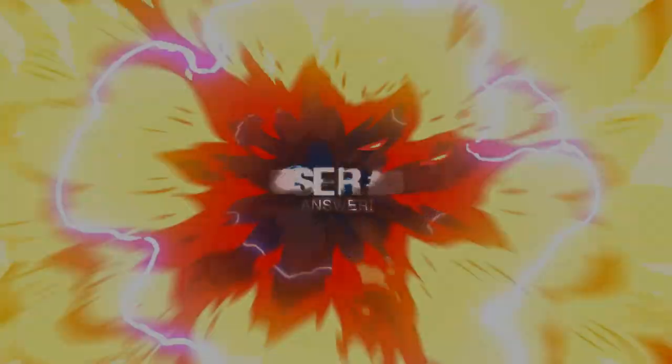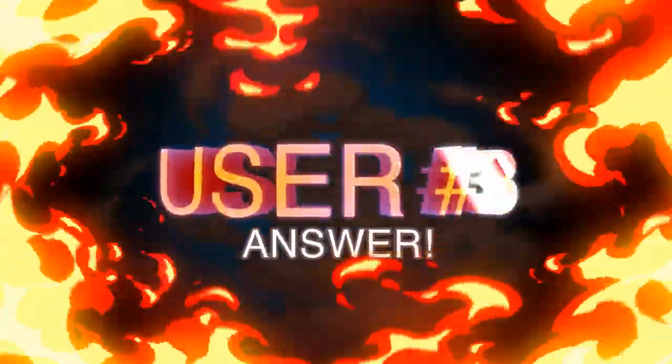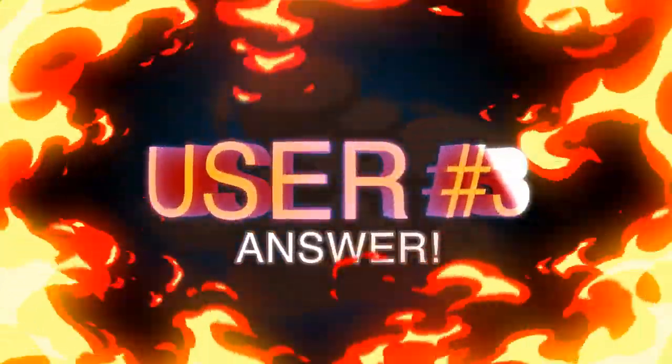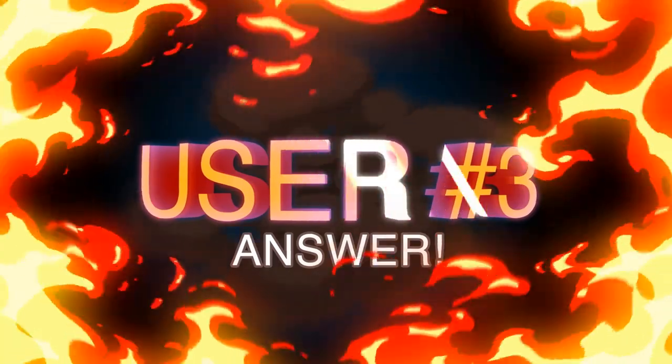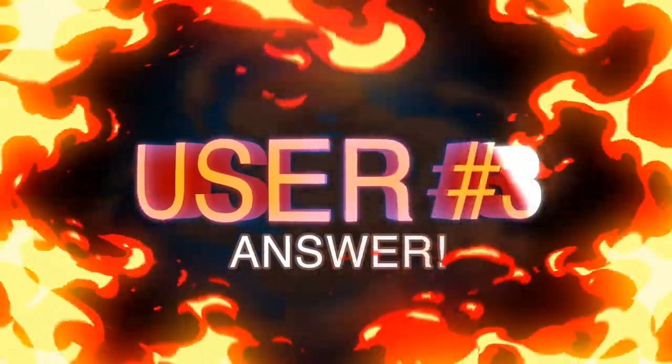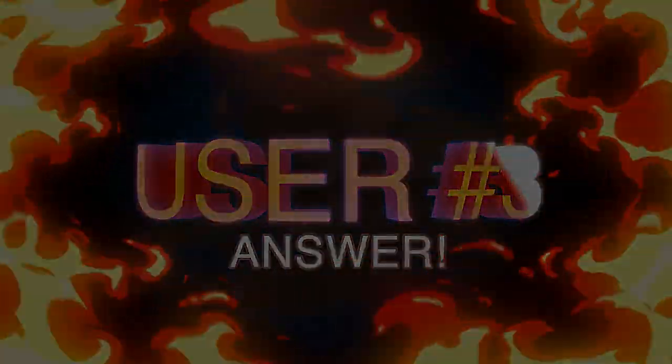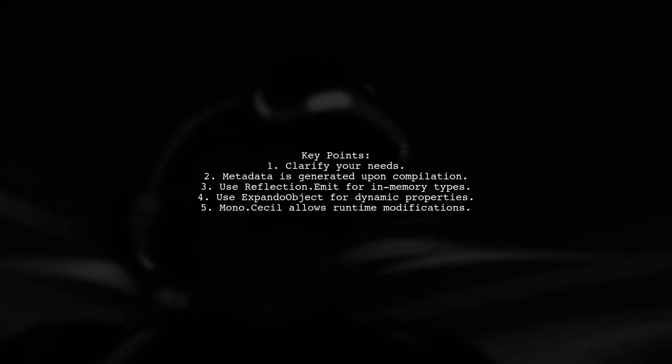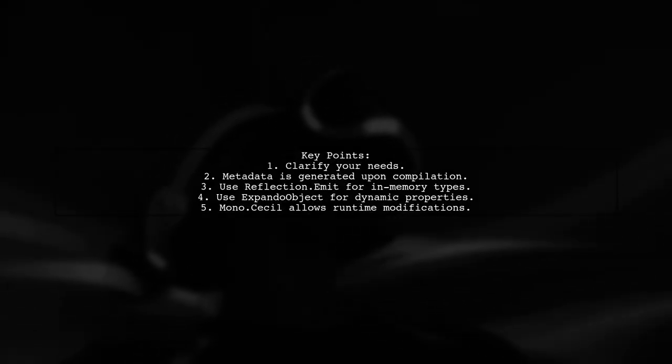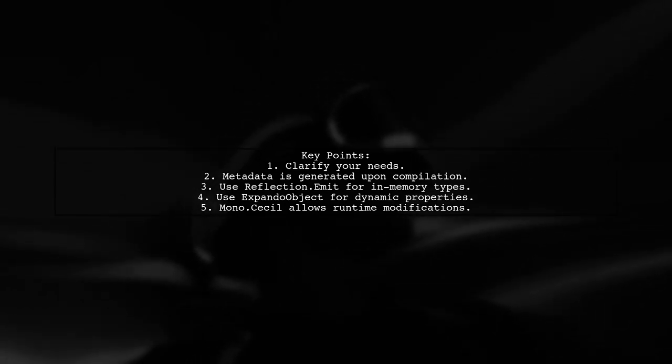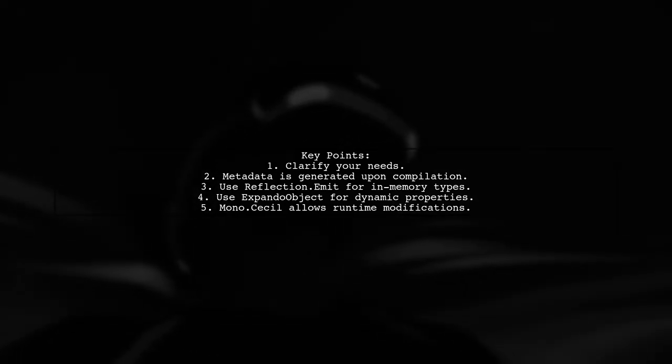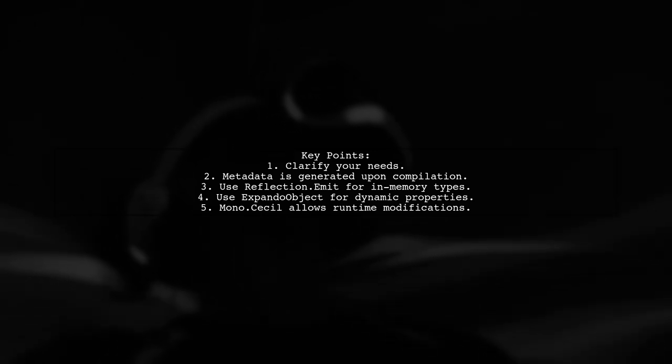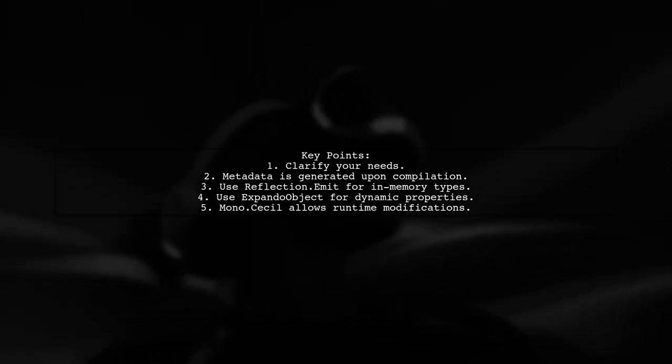Let's now look at another user-suggested answer. To add properties dynamically at runtime in C-Sharp, first, clarify your needs. After compiling your code, metadata is generated, and to add new properties, you must compile again.